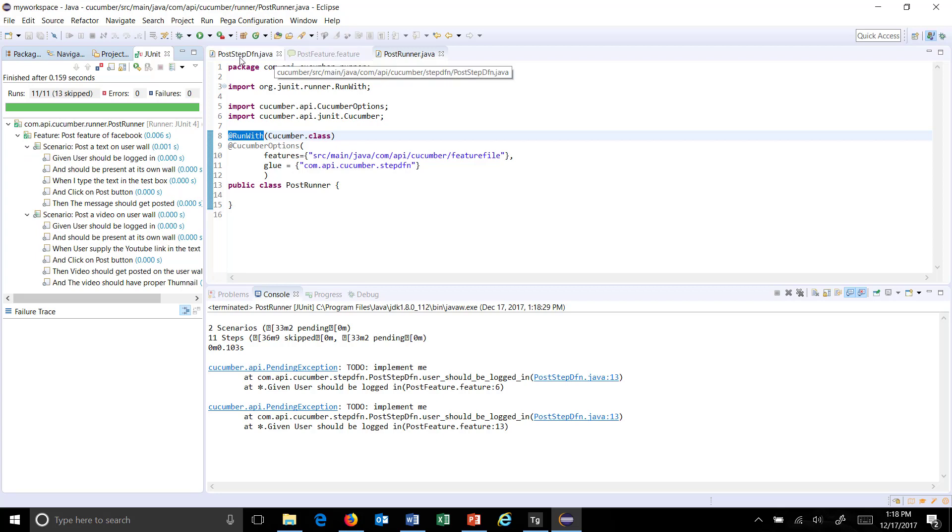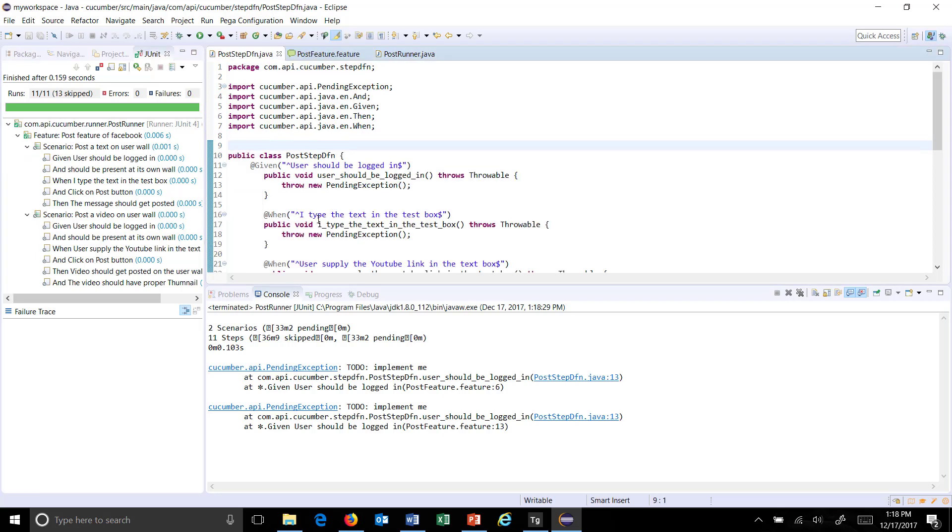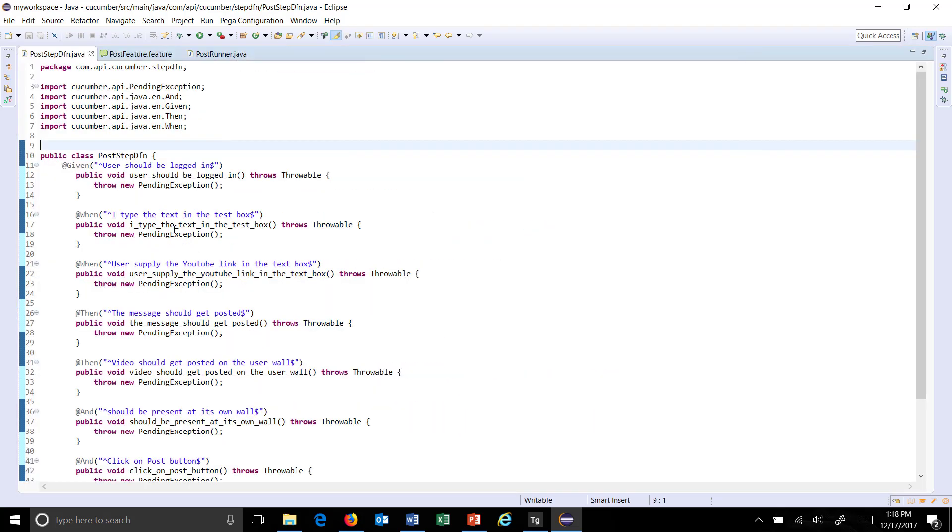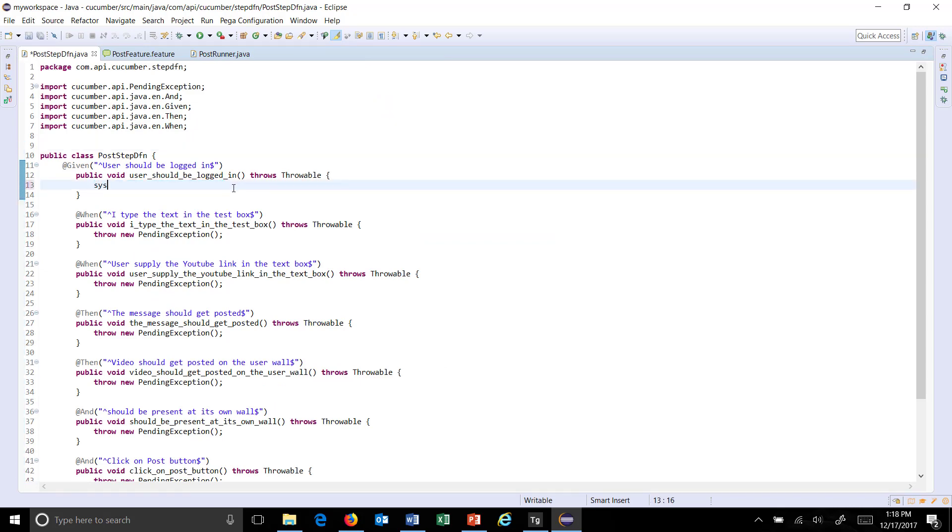So if you look at the step definition everywhere we are throwing the pending exception that's why it didn't run. So let me just change with the sysout.